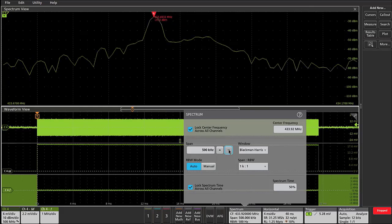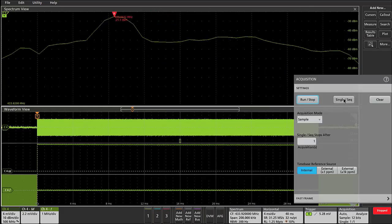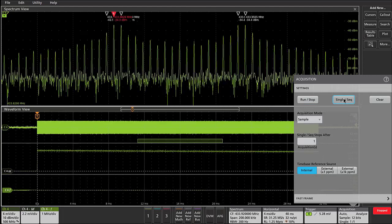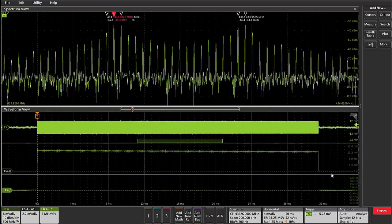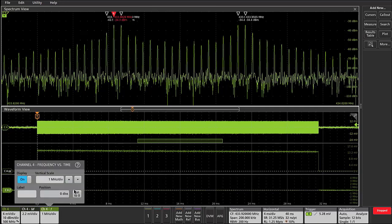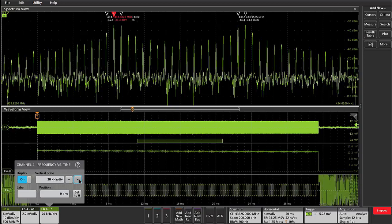Now we can see that there are two frequency peaks in the spectrum view. If we go to our frequency deviation versus time plot and reduce the vertical scale and then zoom in...